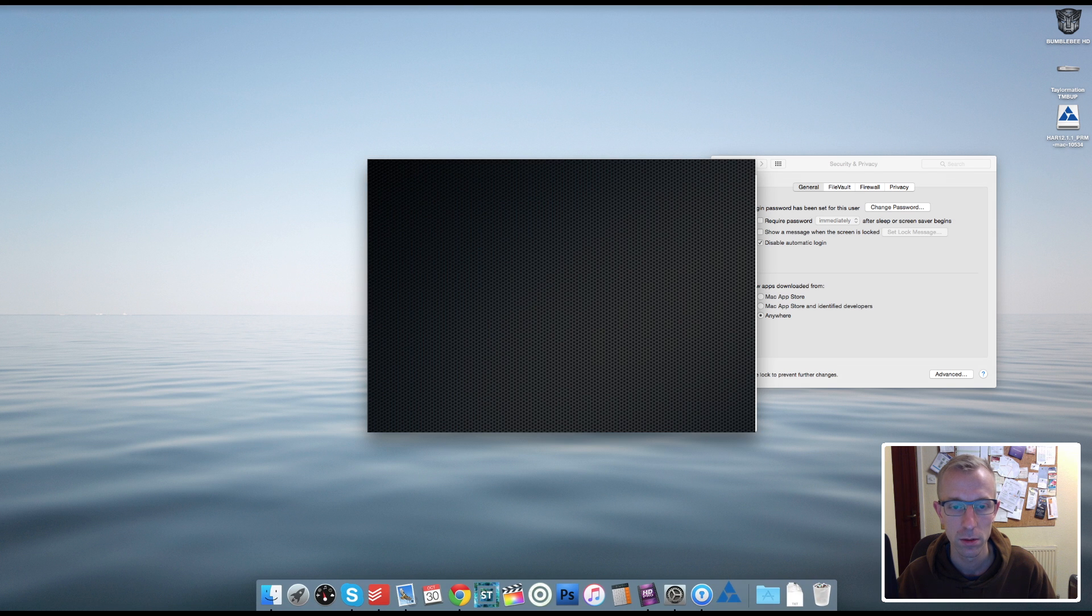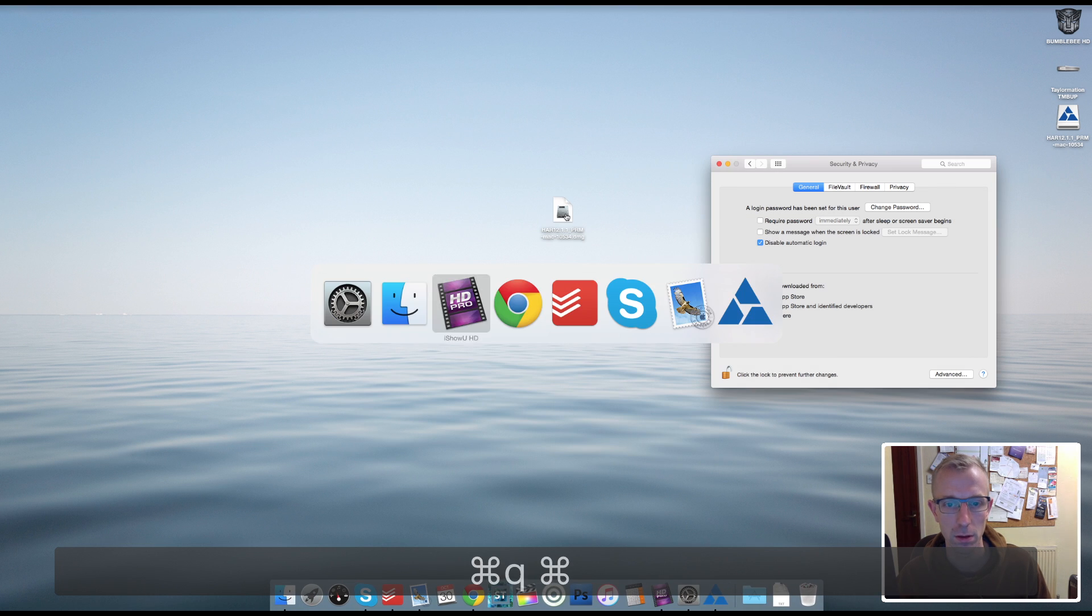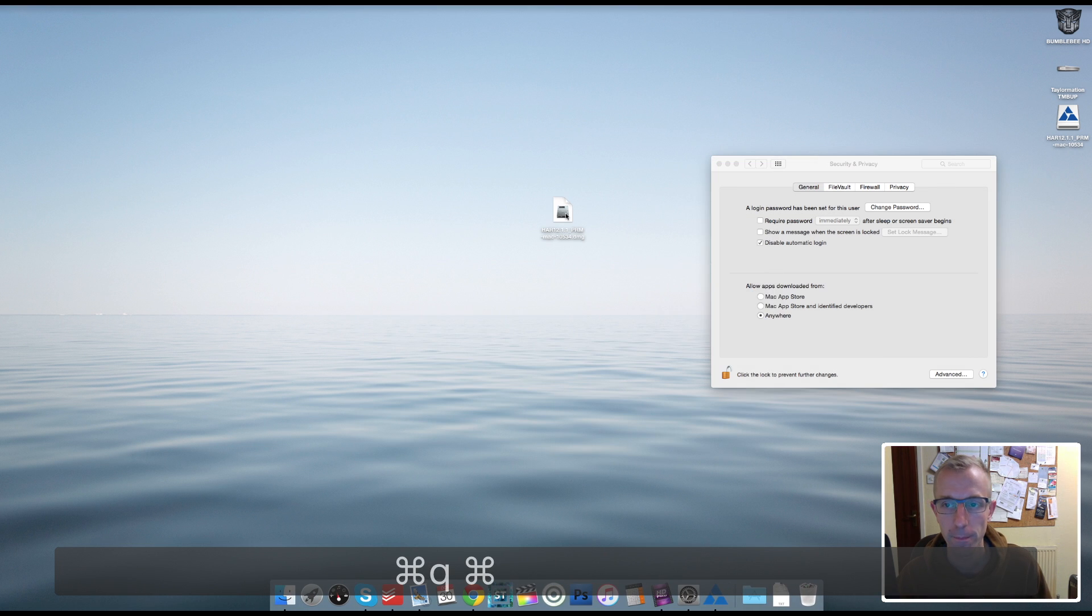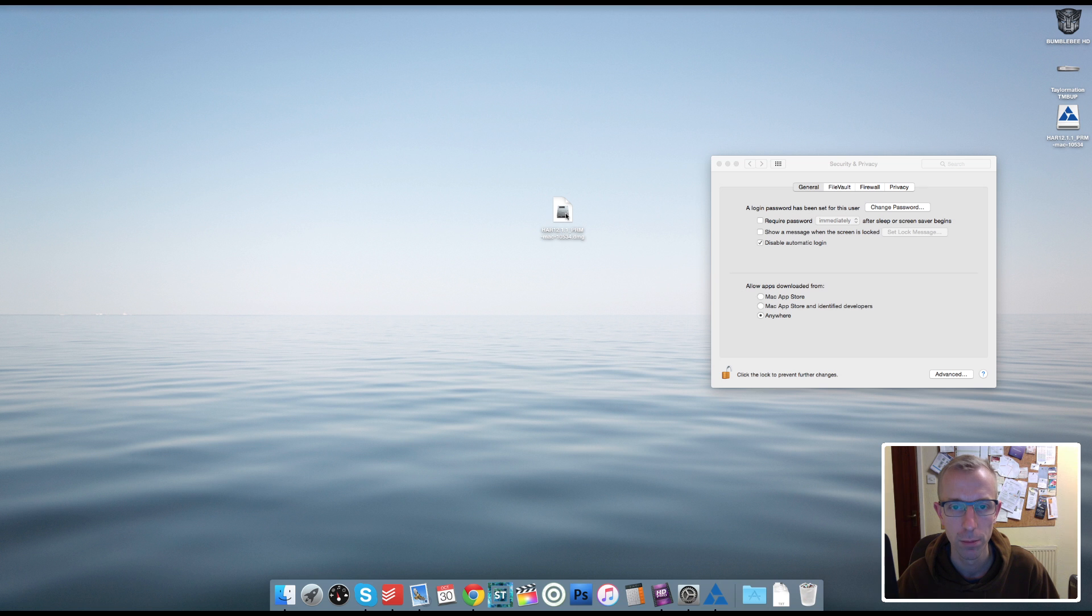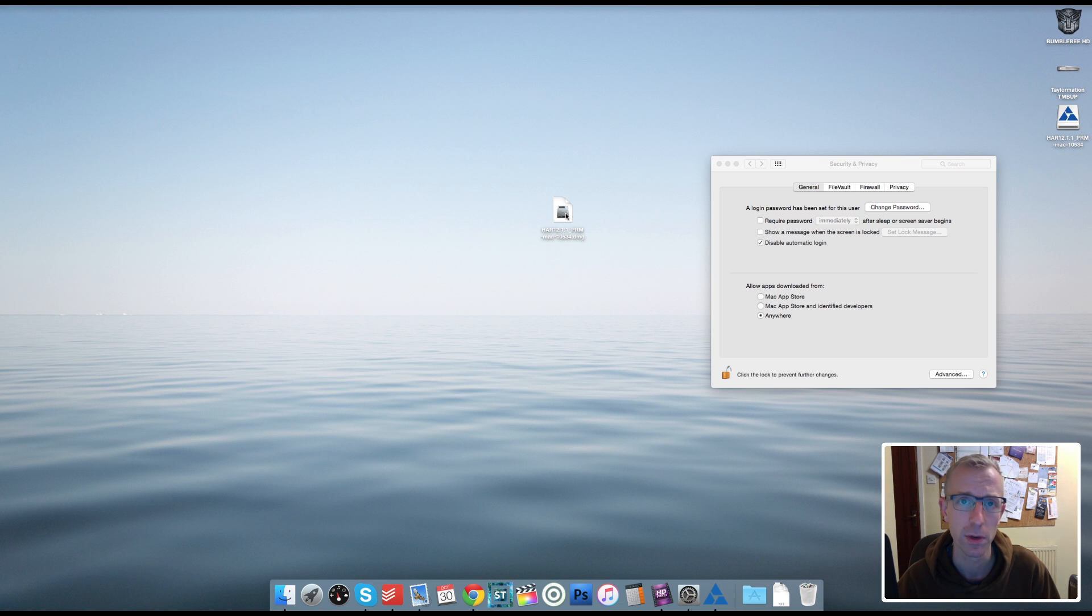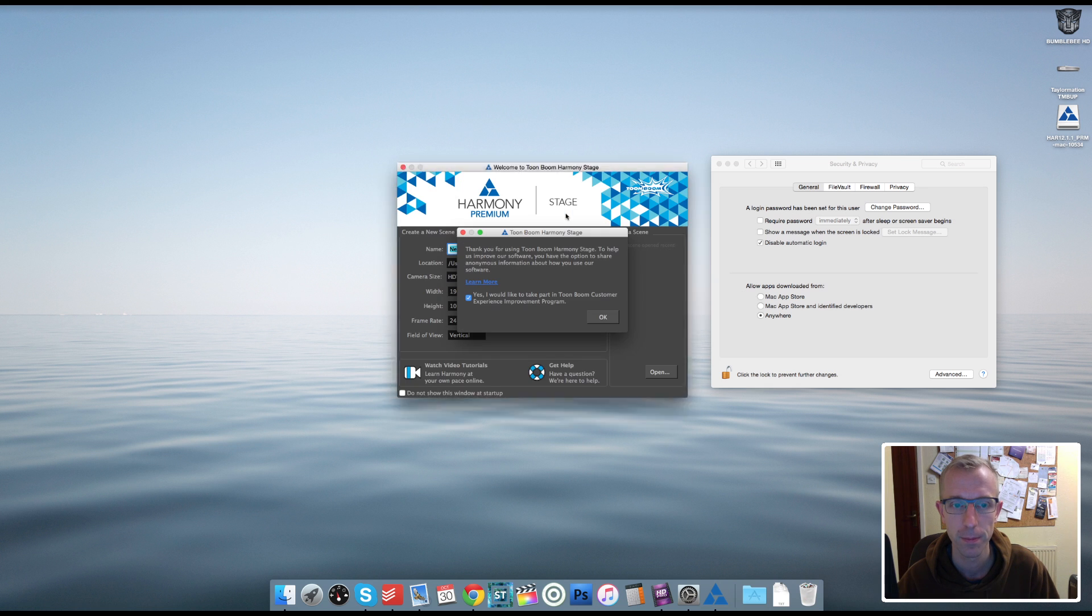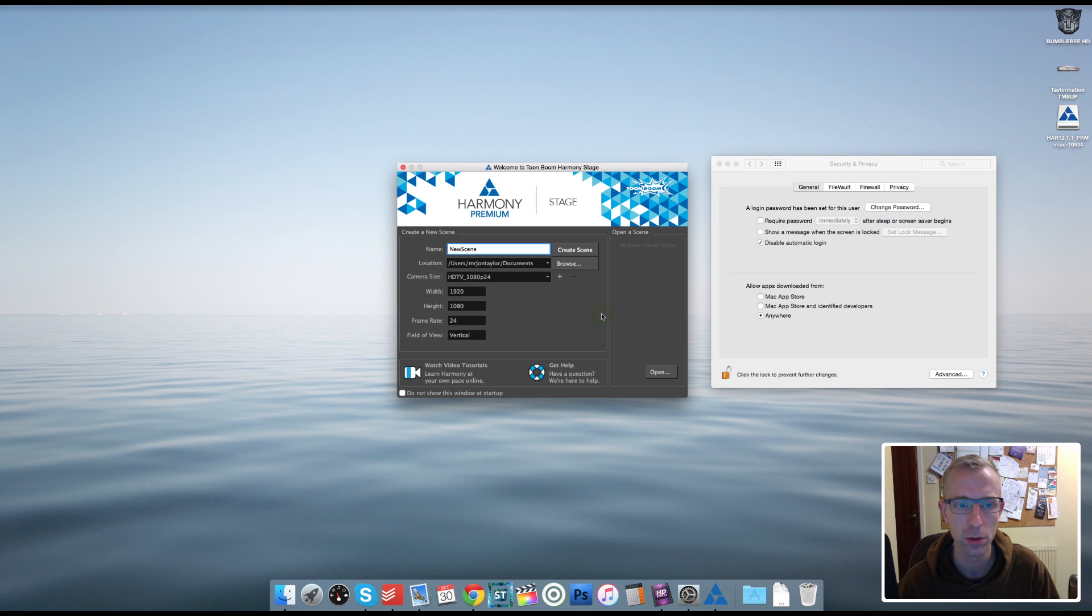And now, we should be in. Who says installing software is easy? God, it's taken ages! Come on Harmony, let's get on with some animation. I do work by myself most of the time, so talking to myself is quite a common occurrence, unfortunately. Thank you for using Toon Boom Harmony Stage. Help us improve our software. You have the option to share anonymous information about how you use your software. Yes, I will offer you my anonymous help.